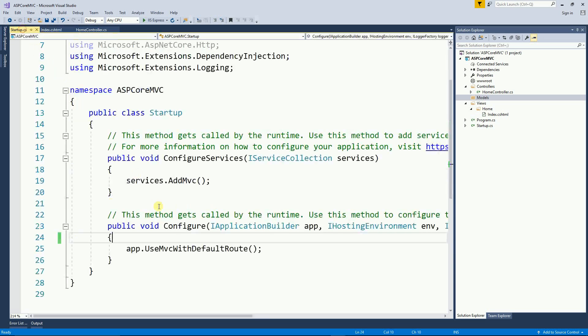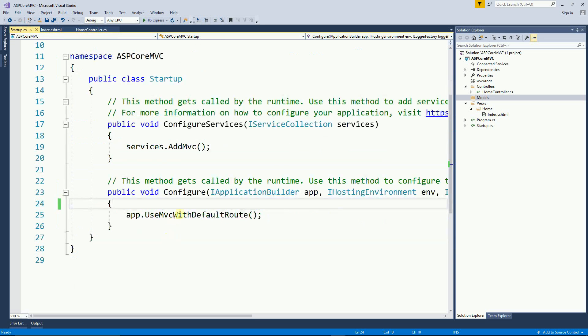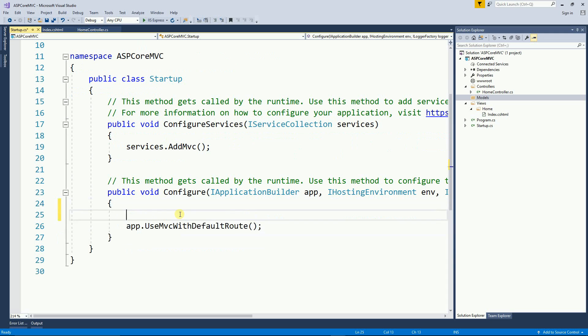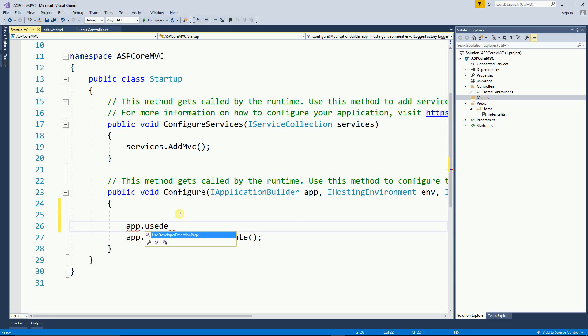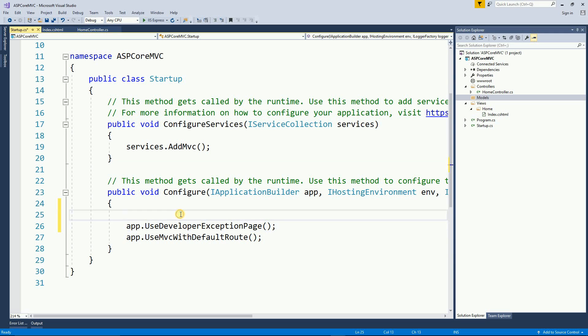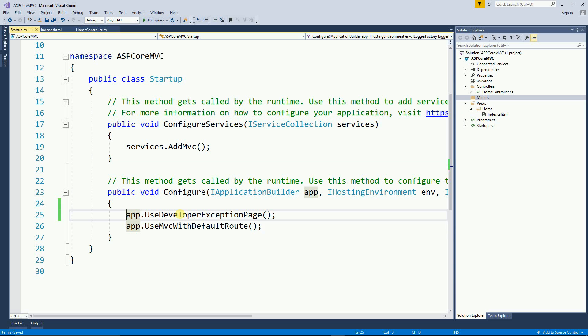On the startup page on the configure method I'm gonna use developer exception page and now I'm gonna run this program again to see what kind of message I get.